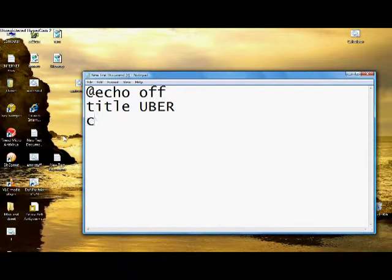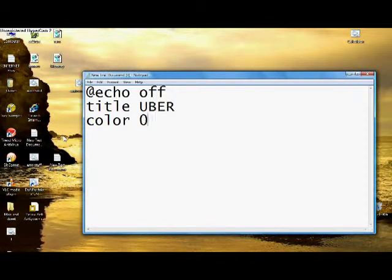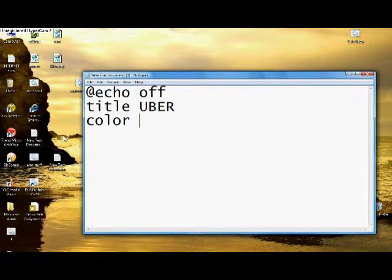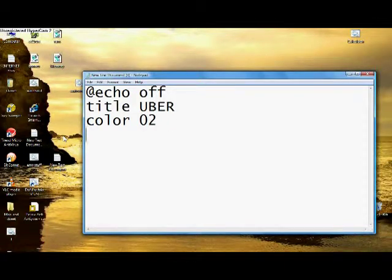Then if you want to customize the color, you type in color, space, and two numbers. You can find out what you want after this, experiment with the colors a little bit. I'm just going to put 02 because that's how I feel like it.